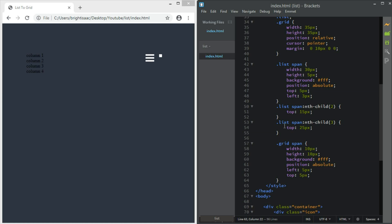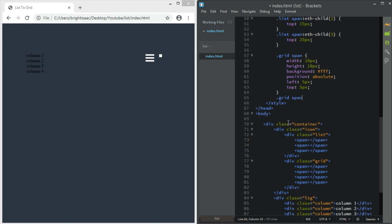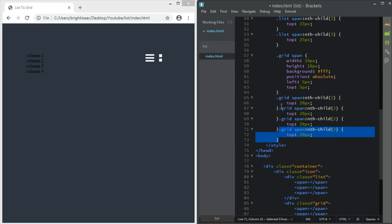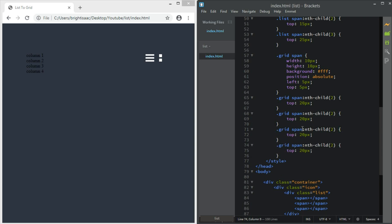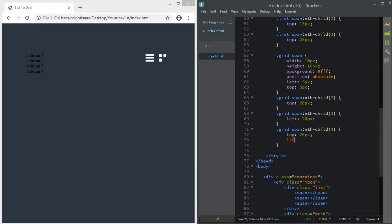The next ones are almost the same as the list spans. Since there are four, we grab the second, third, and fourth. For nth-child second, top should be 20. Then for the third child, left should be 20. And for the fourth child, left should be 20 and top should be 20 as well. So now we are done with the icon CSS.